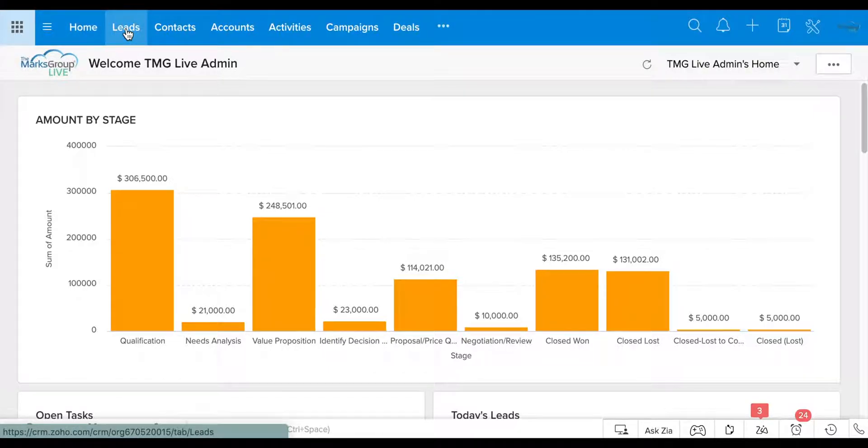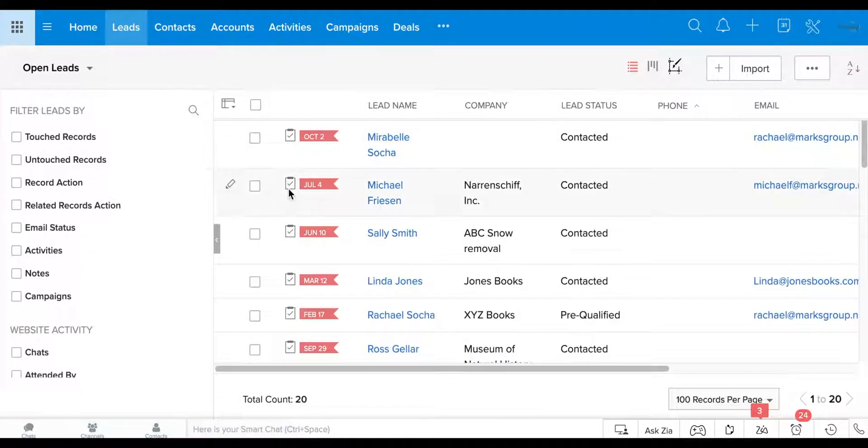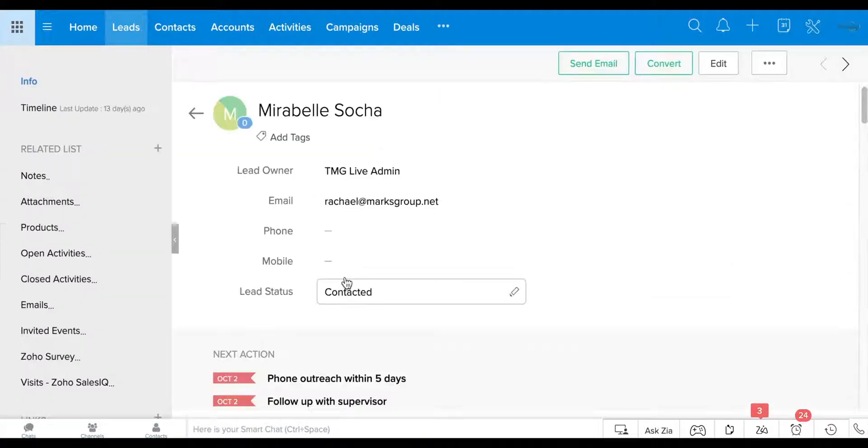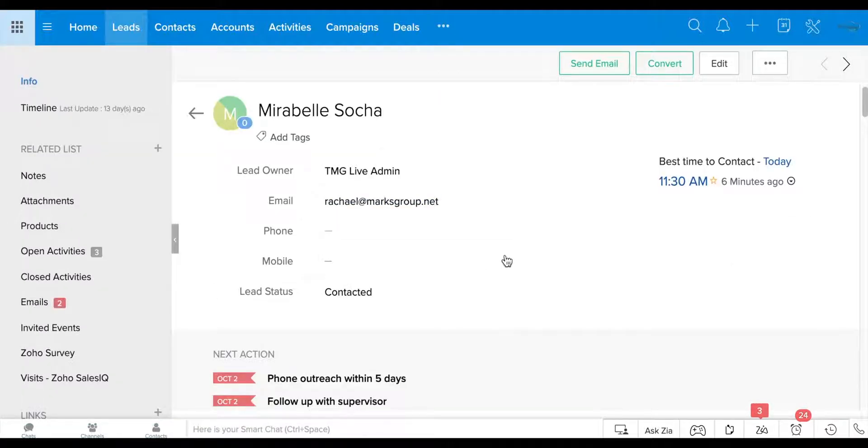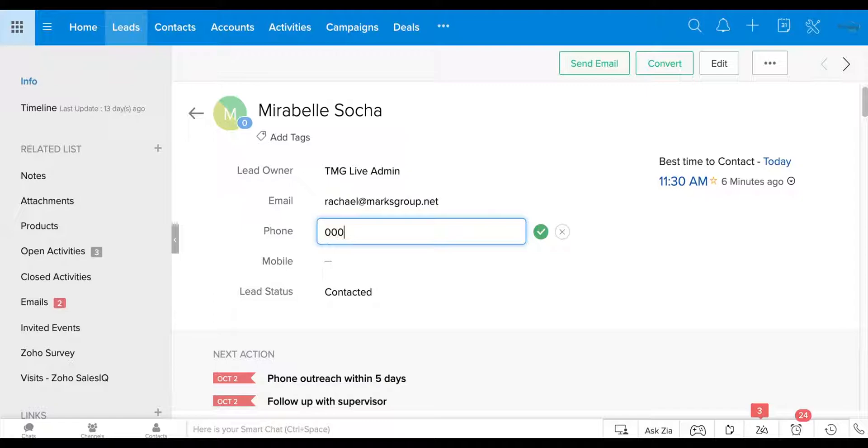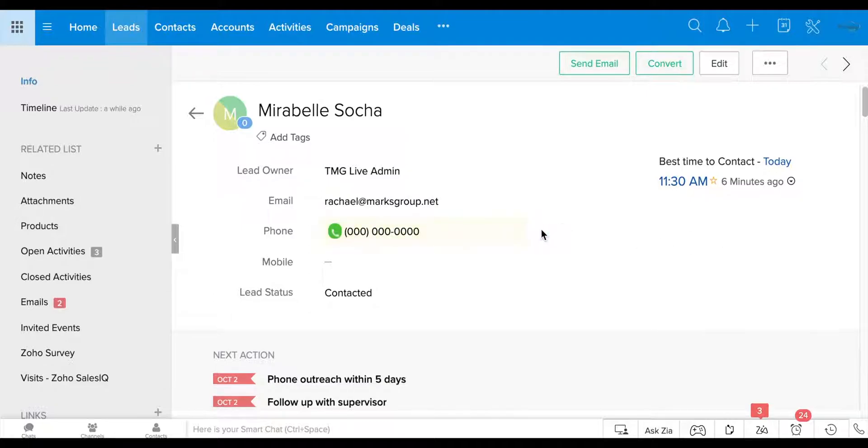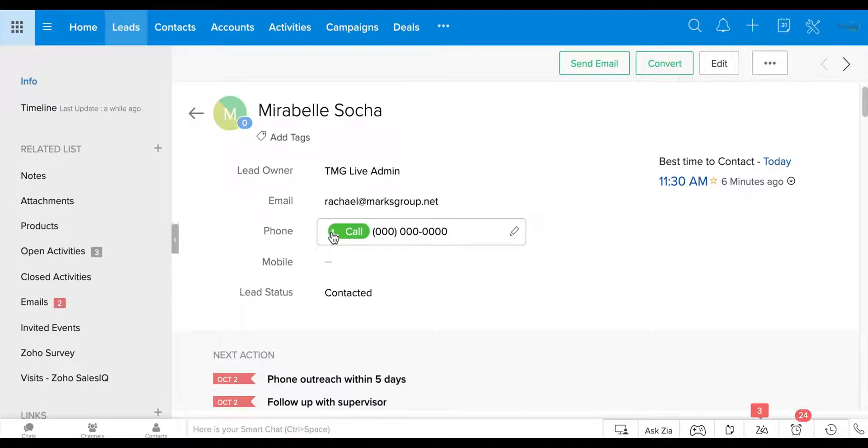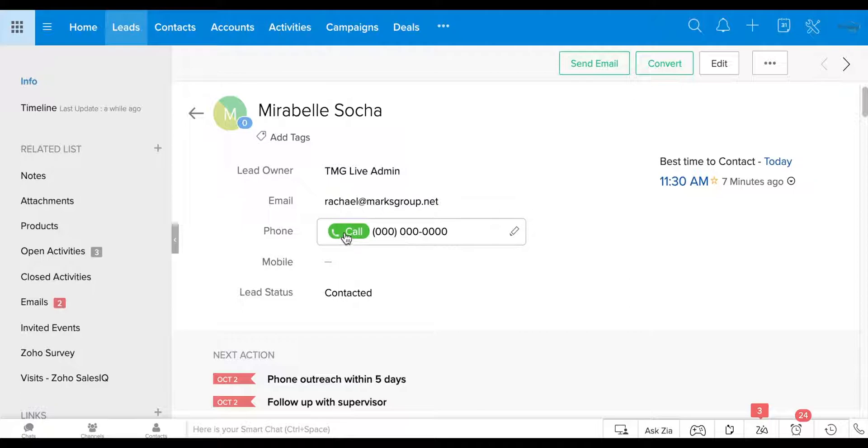So I'm going to go to the leads module here and click on one of the leads, Mirabelle, and oh there's no phone number here. Let's just put one in for her. And when you integrate your telephony system into Zoho CRM, you can make a call directly from there and it will send out a call through your phone. So you don't have to dial it onto your phone. You can just click right from the computer.